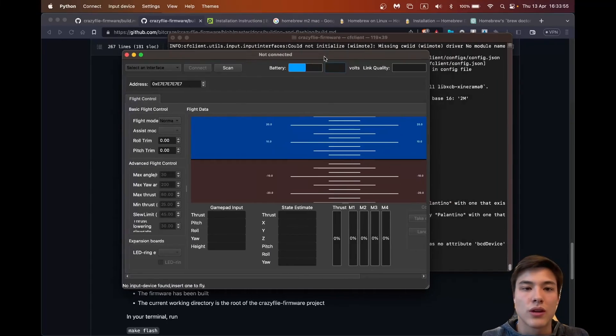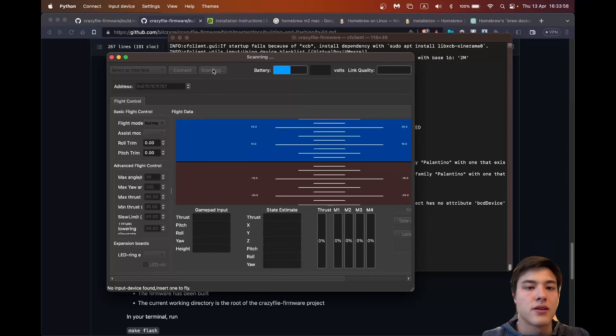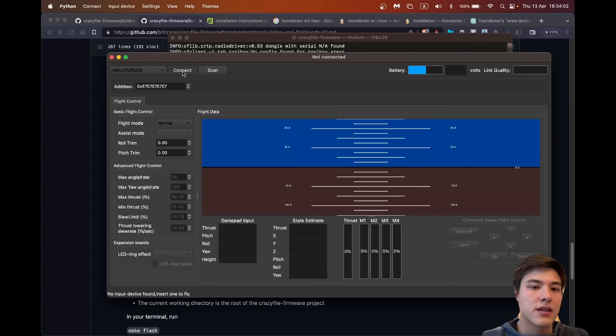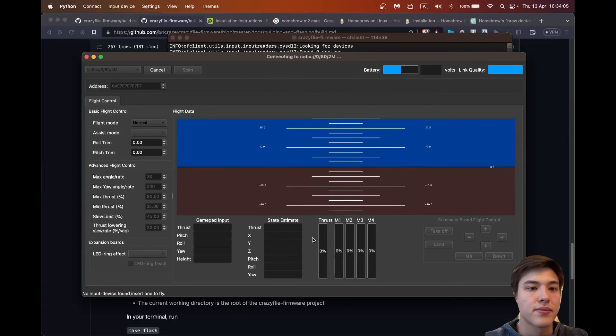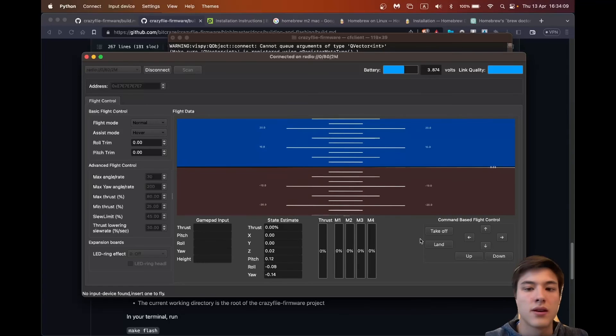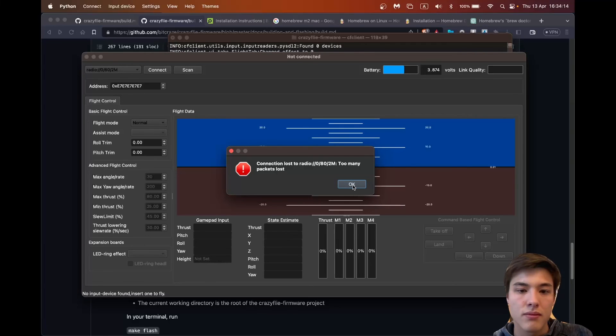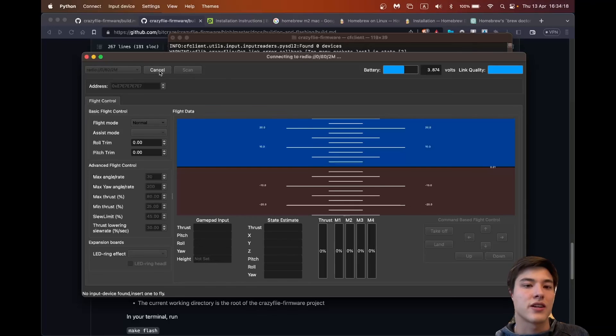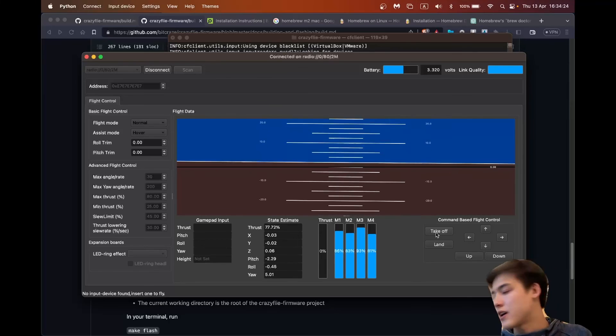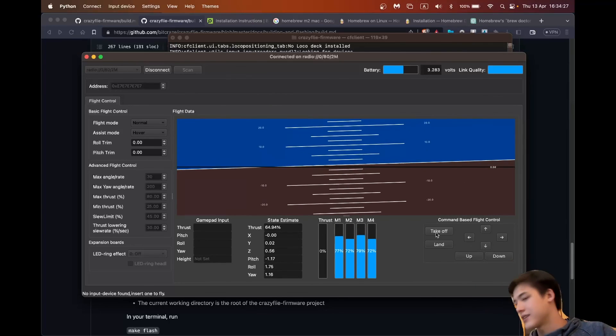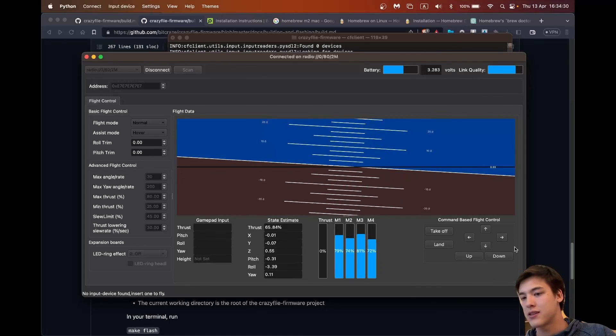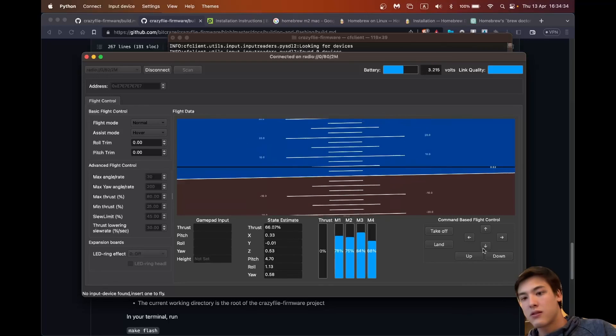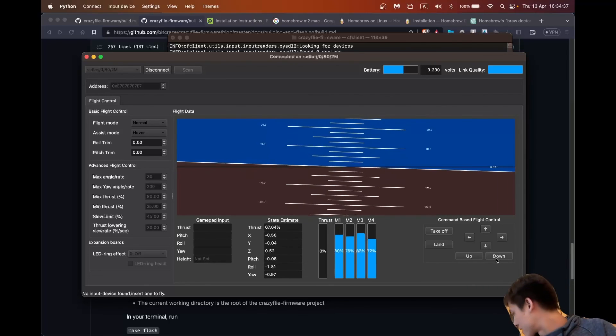And with cf client we can basically make it fly, run our own programs. And yeah so if I scan it I connect to it and then I can say it should take off. Connection lost and try it again. So now we take off, the Crazyfly is flying behind me and now I can make it move forward and make it land.